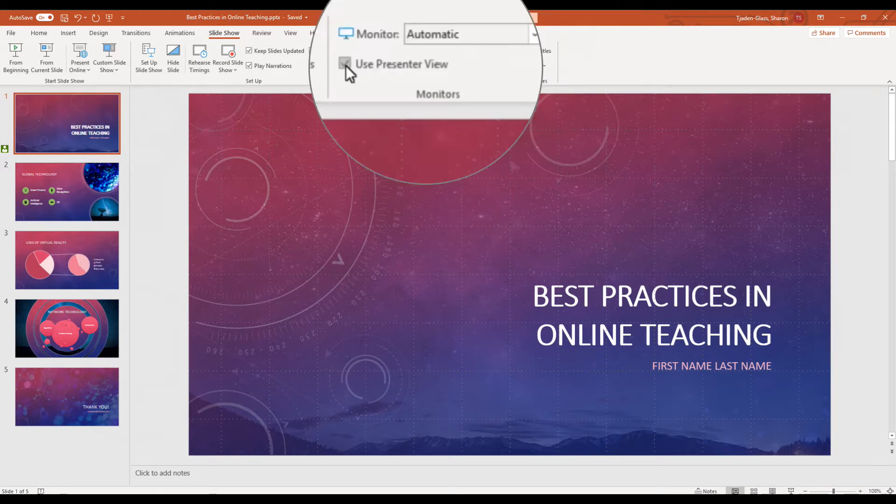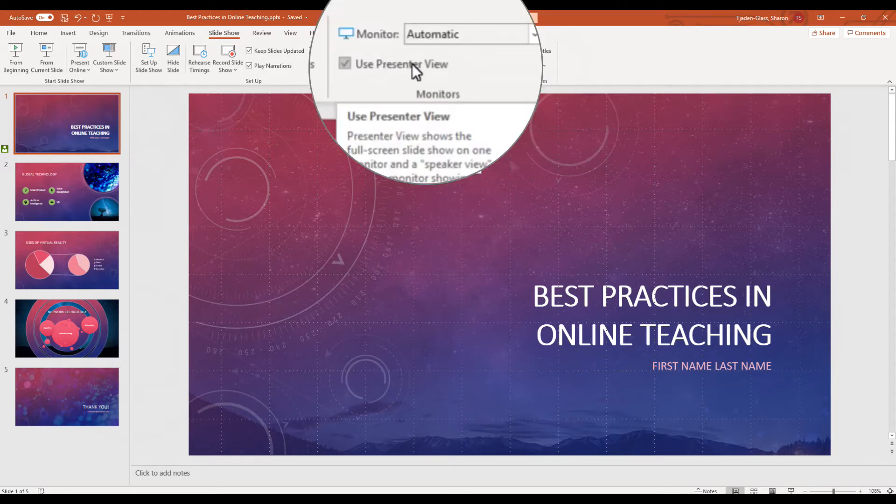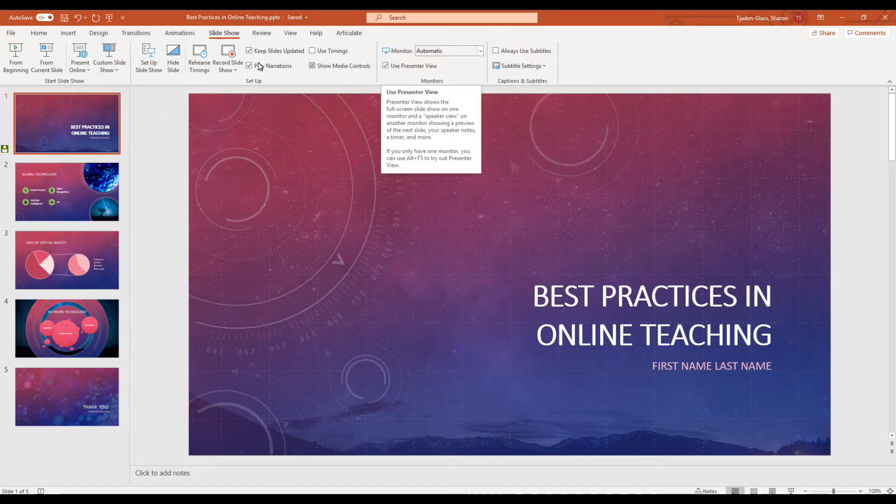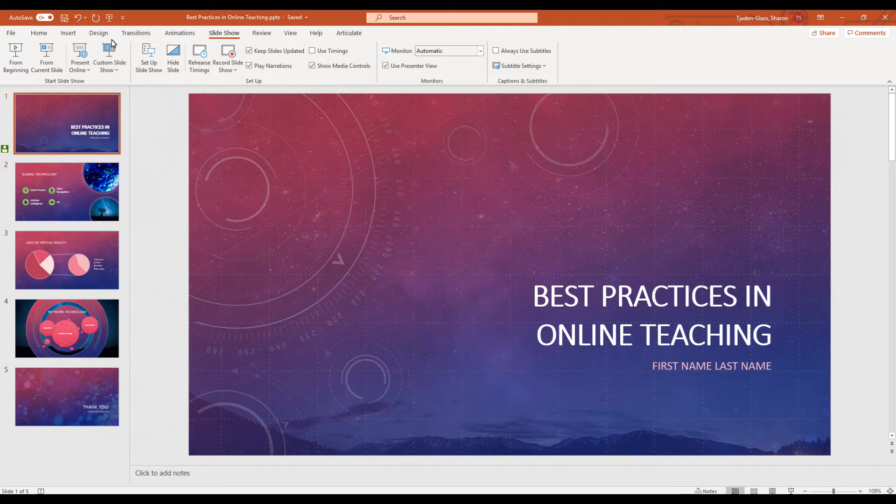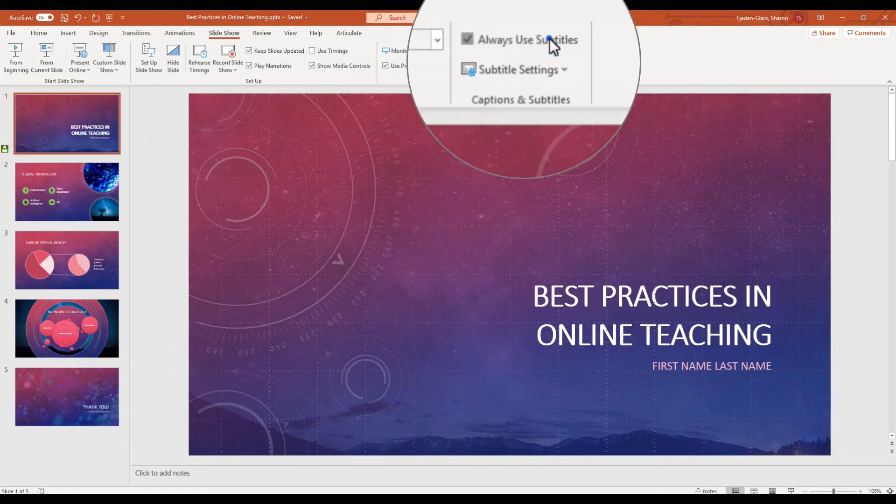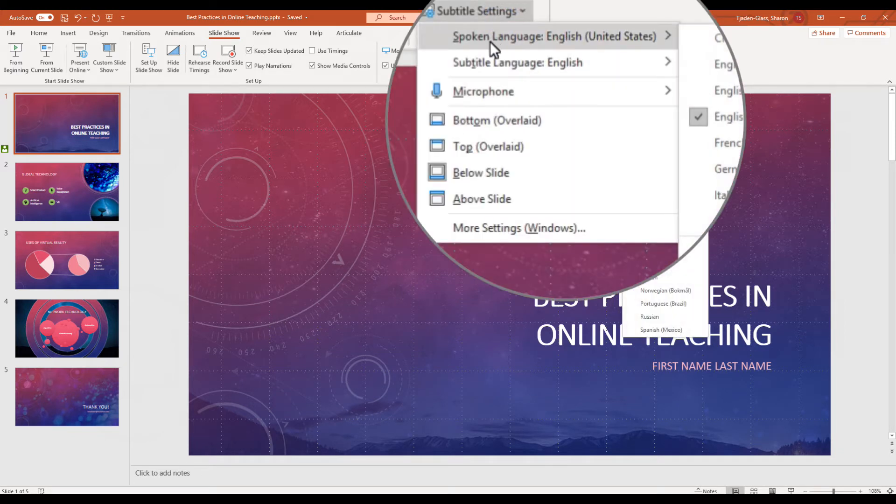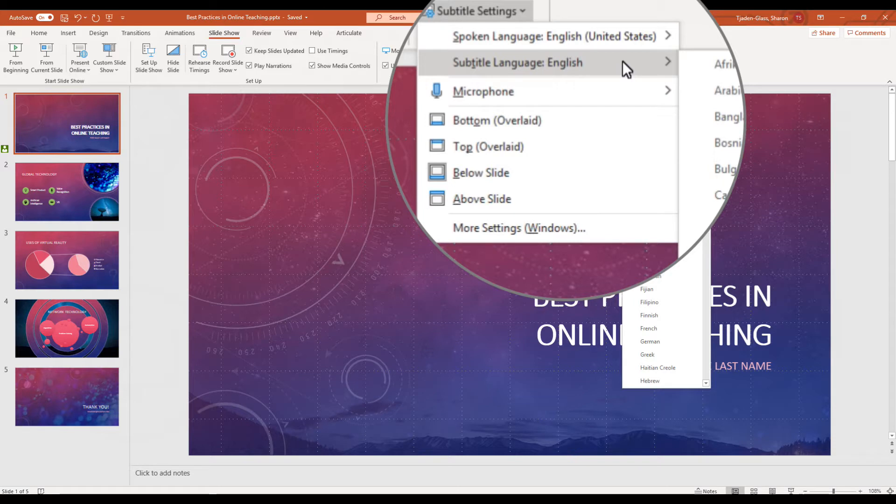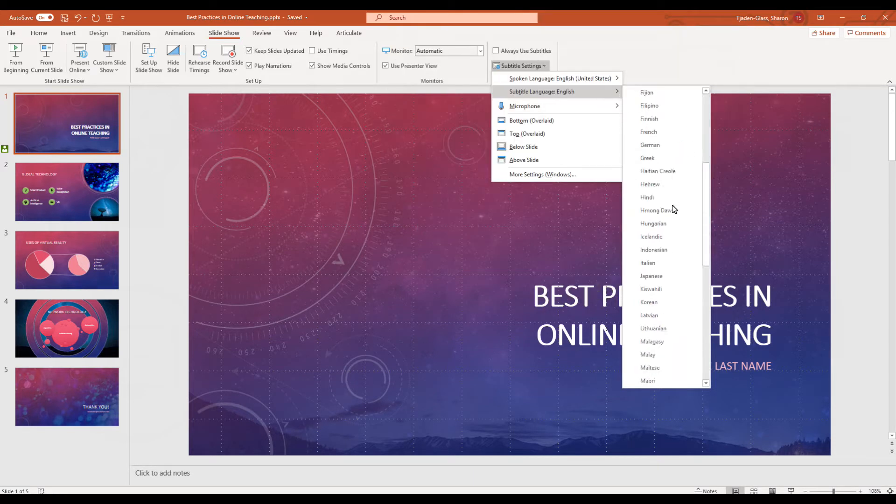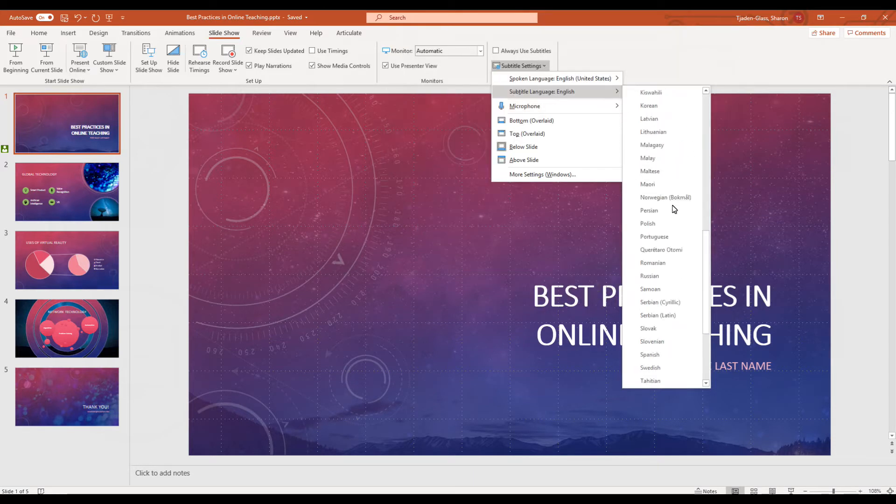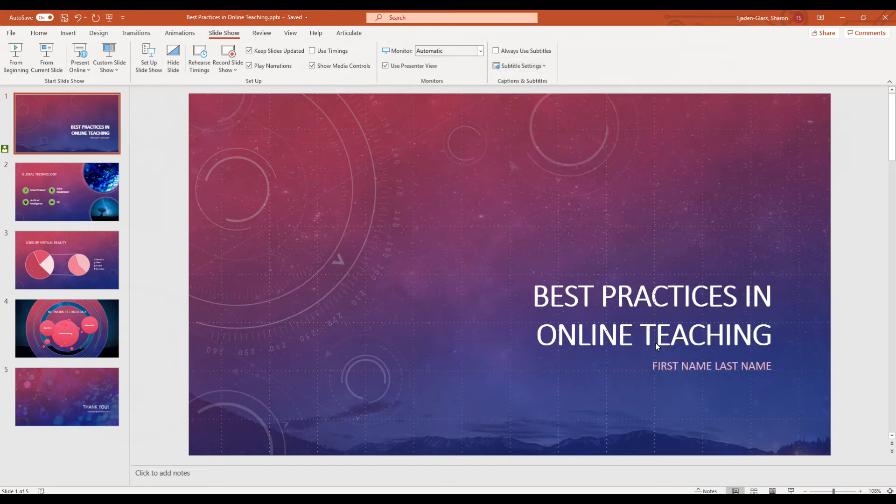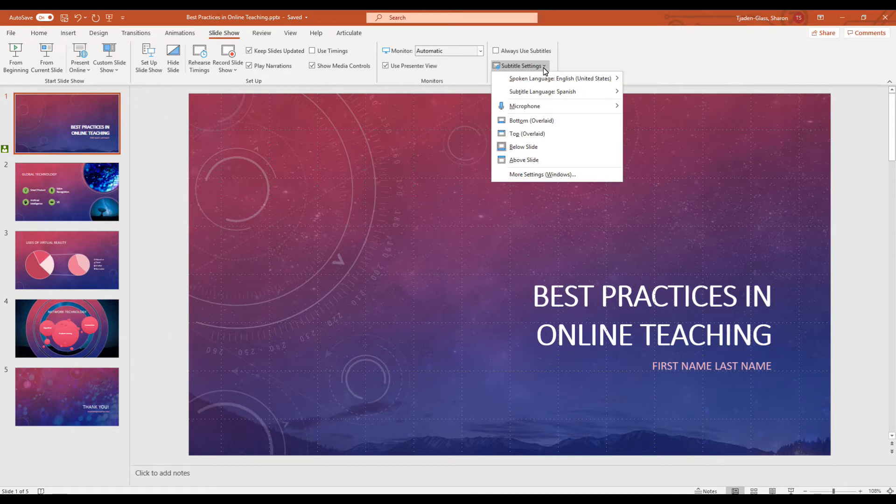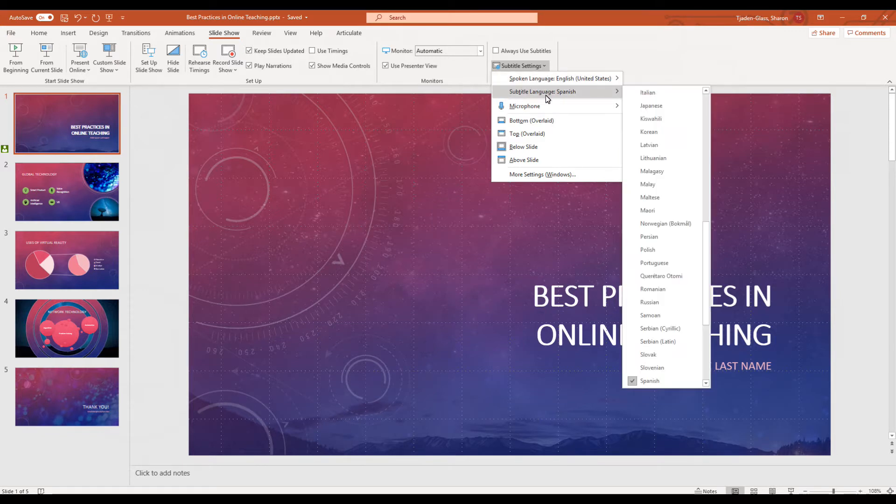I also recommend using the Presenter View because it'll give you a box that's very useful to help you when you're presenting. So let's try this out. I'm going to check on my subtitle settings. I'm going to set the language that I'm going to be speaking. You can have your subtitles in the same language, or you can choose to put them in a different language. I'm going to change my subtitle language to Spanish. You can see that that's really useful if you're giving a presentation to an audience where not everyone speaks English.